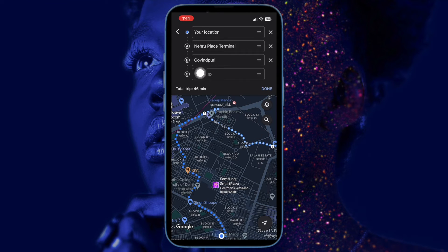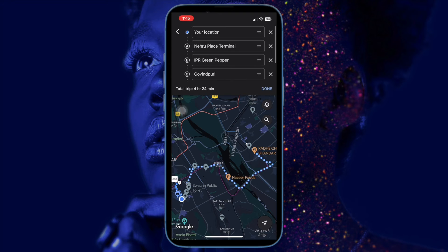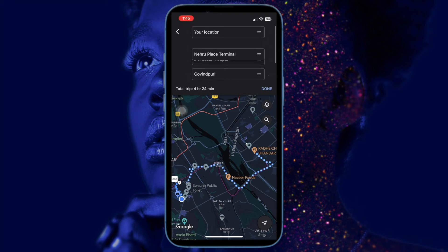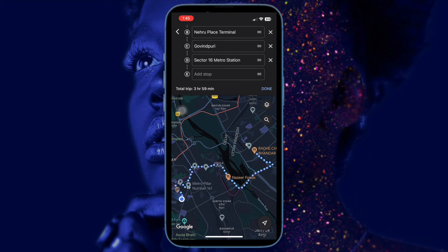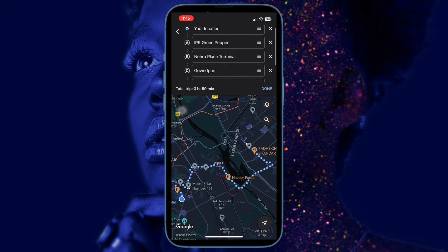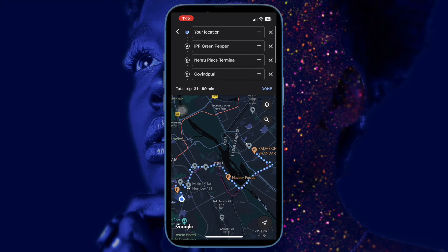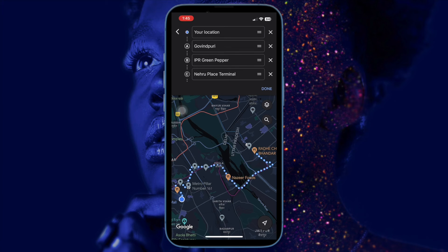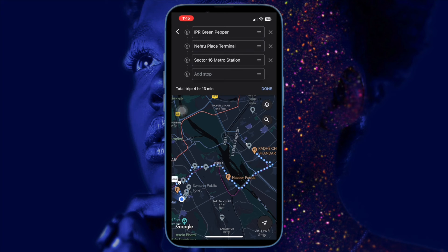Next, you can enter your preferred destination. If you need to move it up, you can drag each location using the three lines icon. Once you have added all your stops, make sure to tap 'Done' to confirm the action.